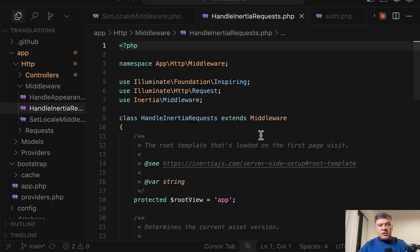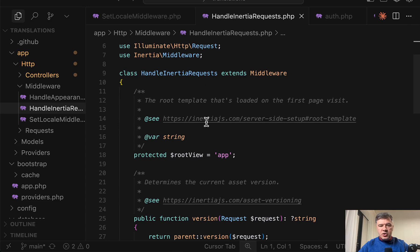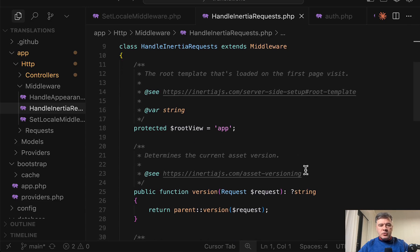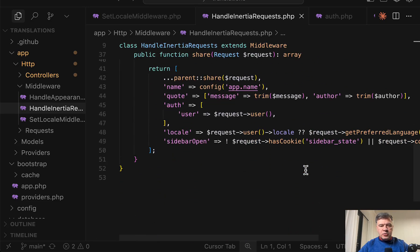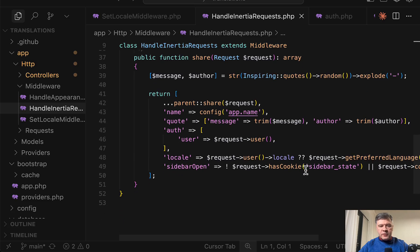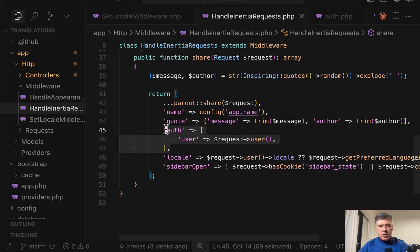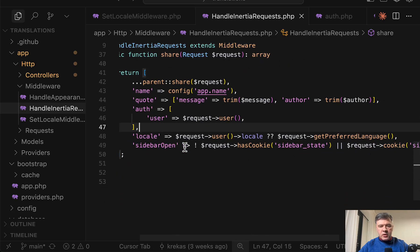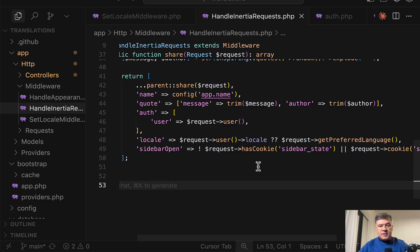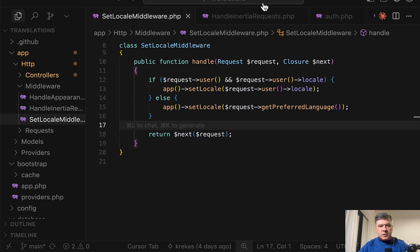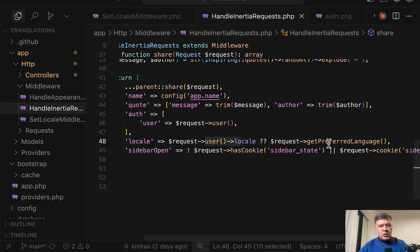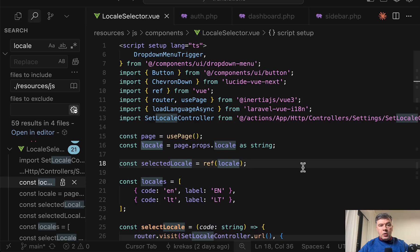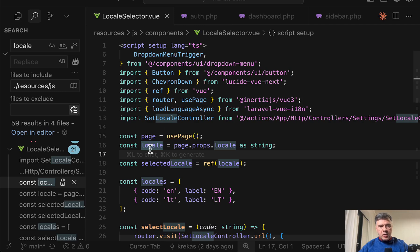Next with inertia there's a middleware called handle inertia request which is used to pass some global variables to Vue.js. So for example if you want to show auth user this is available but also here we add locale and this is done very similarly how the middleware does it on the back end. So locale is taken either from database table or from the browser from preferred language which then later makes it available as page props locale here. We'll get to that Vue.js part in a second.